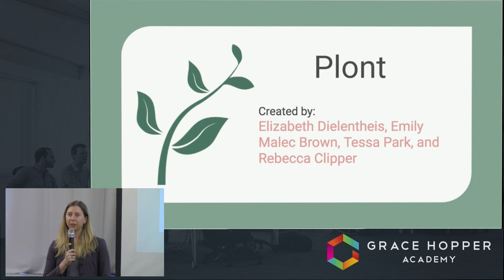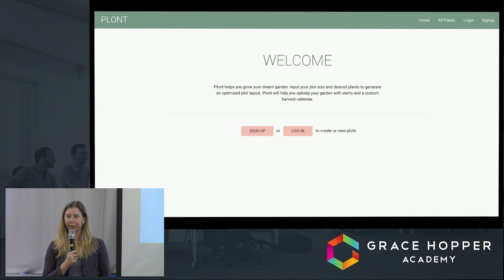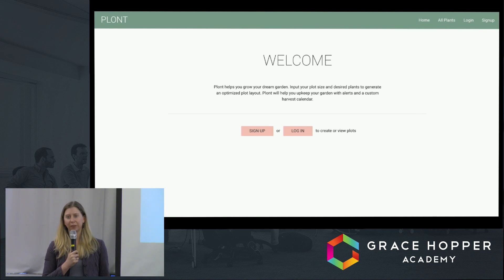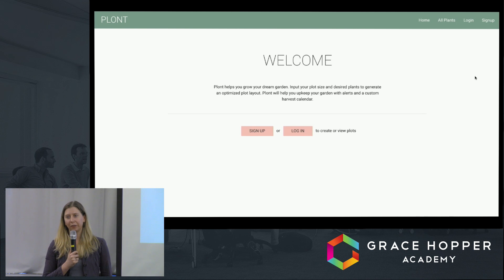Have you ever wanted to enjoy fresh produce grown from your very own garden, but did you find the multitude of gardening resources overwhelming or conflicting? And even with the perfect setup, a garden can easily fall victim to neglect, and at the end of the season, you could end up with a barren plot. PLANT aims to bring gardening into the technological age. It guides you in creating a home garden from start to finish.